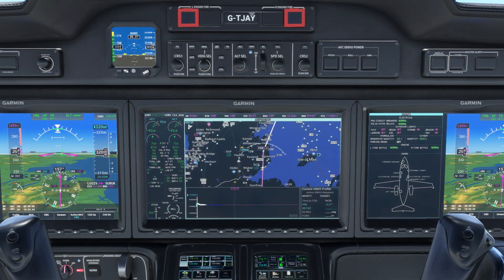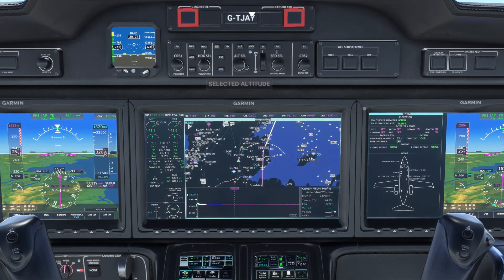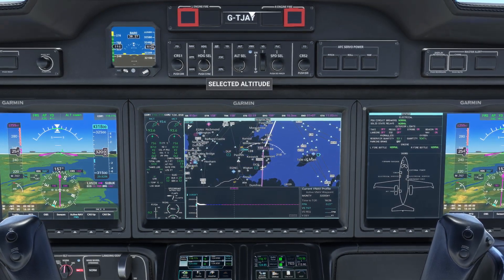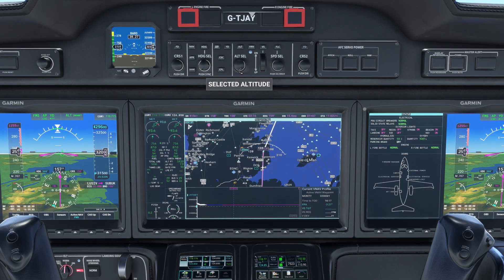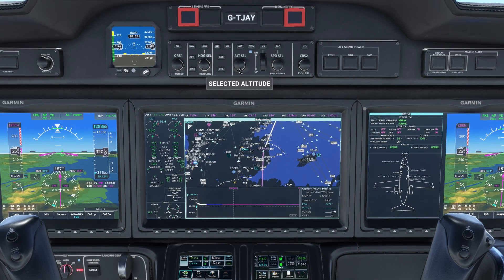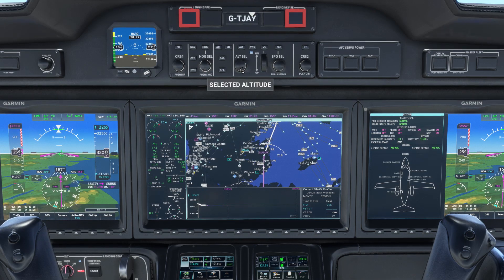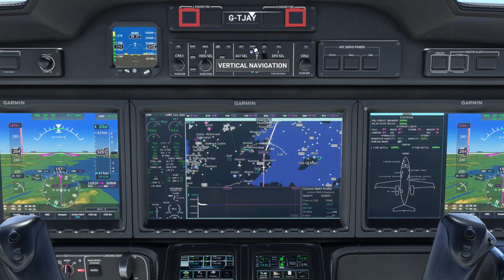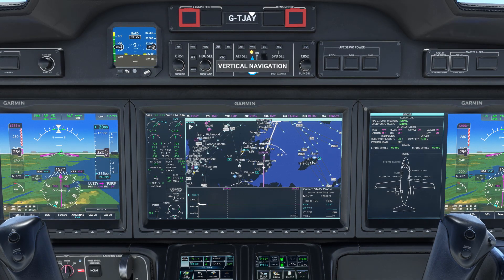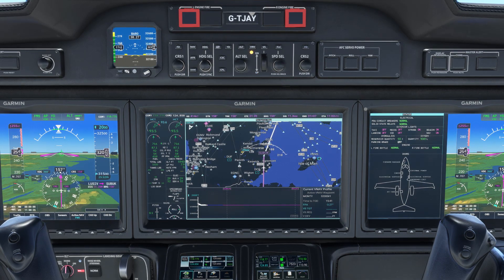With the plane in cruise speed hold mode, we'll dial in our bottom of descent altitude on the autopilot panel, which is 2,000 feet. We can now arm VNAV and the plane will start to descend at the top of descent.